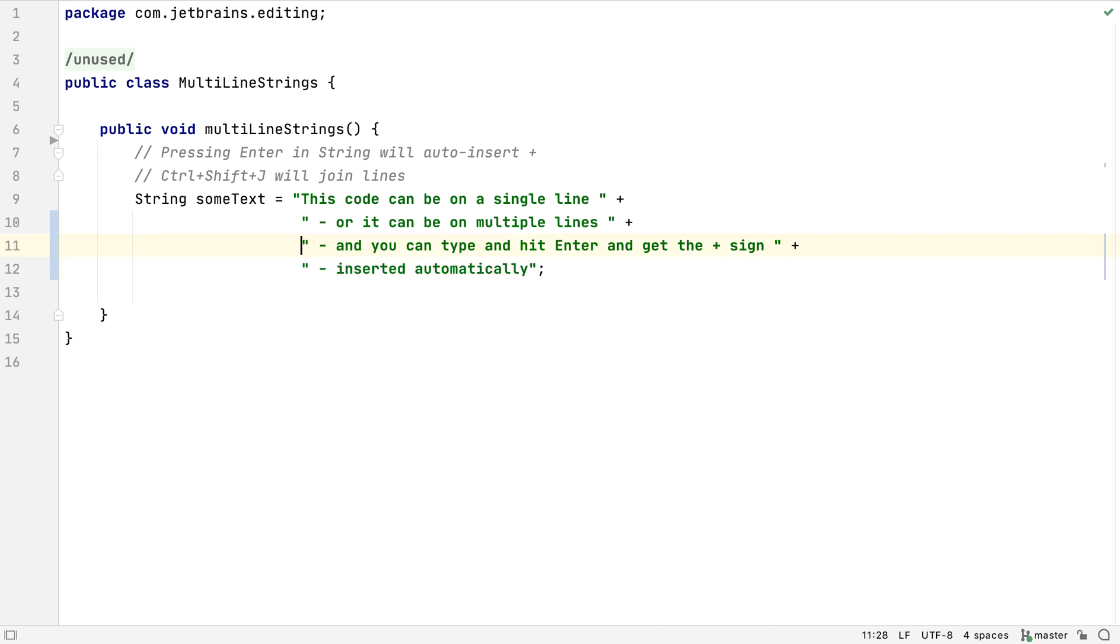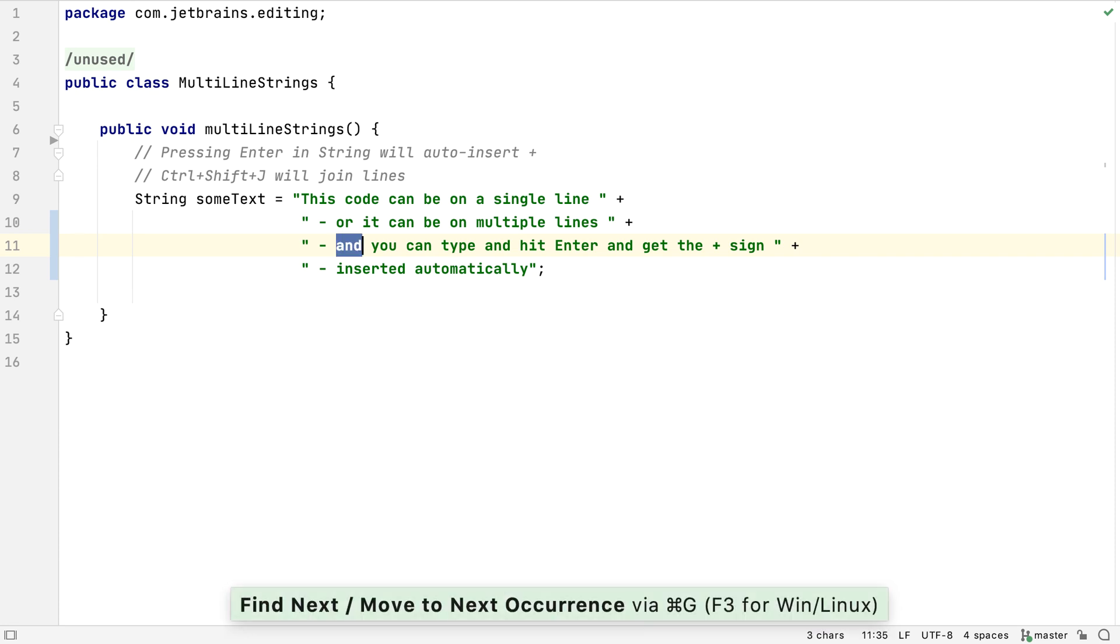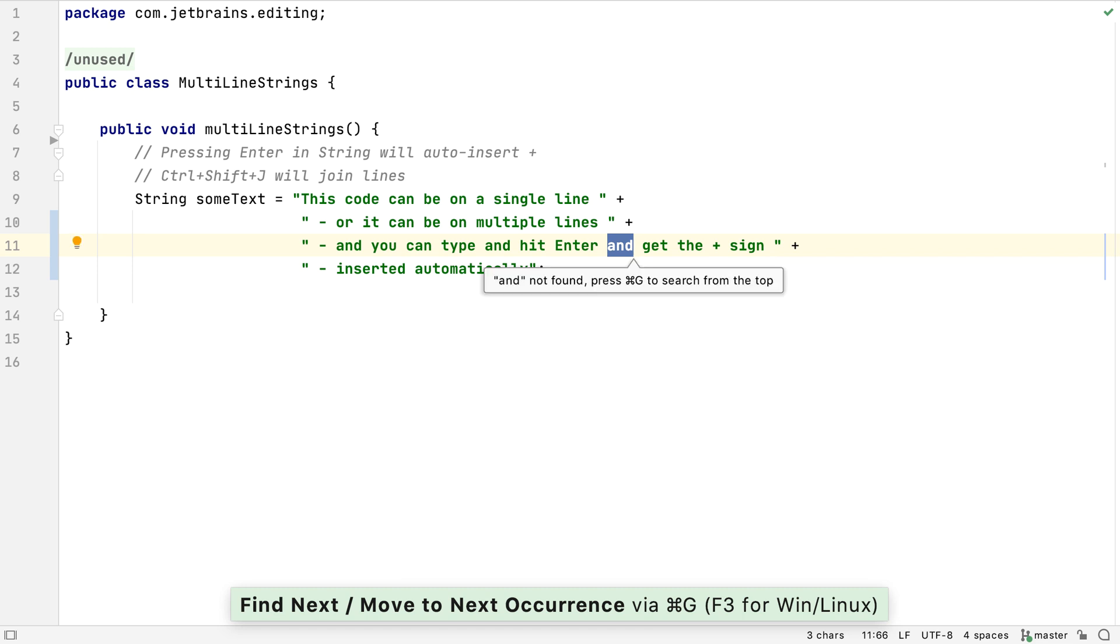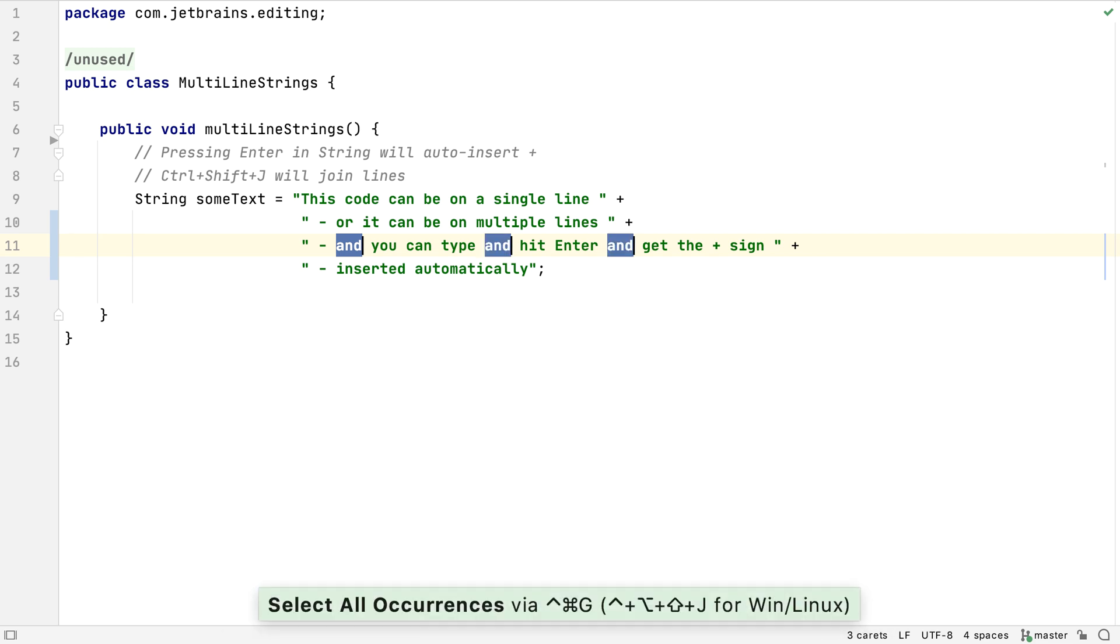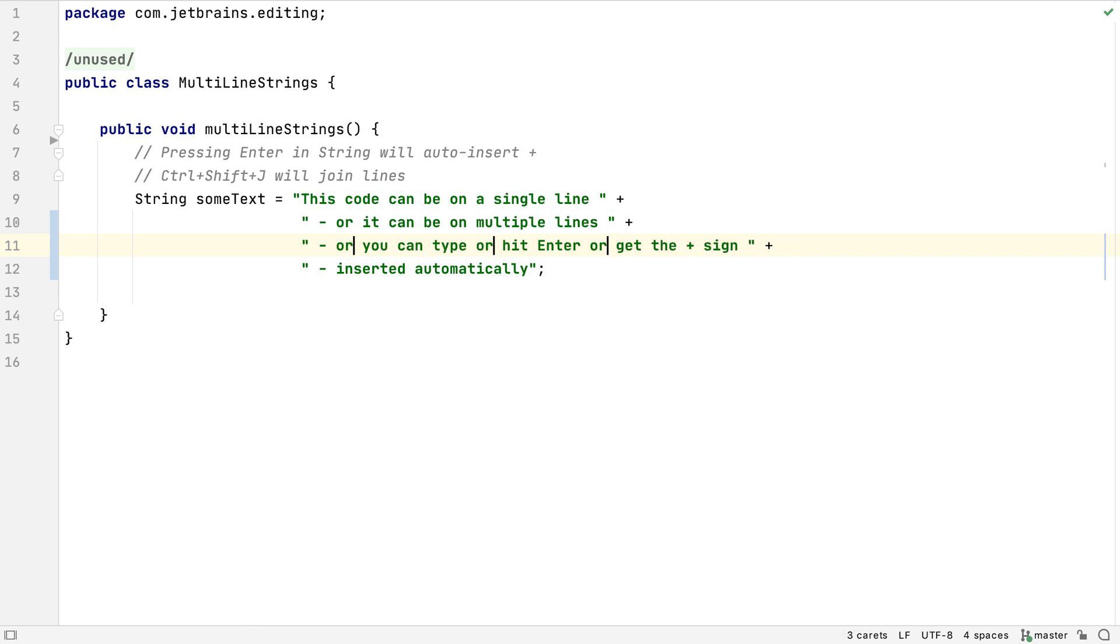We're probably used to using Command-F or Control-F to find something, but we can also use Command-G or F3 to find the next occurrence of the word currently at the caret and move to it. Alternatively, we can use Control-Command-G or Control-Alt-Shift-J to select all instances of the current word.